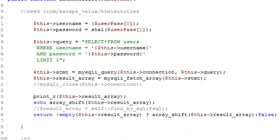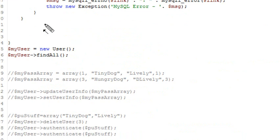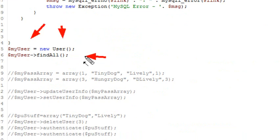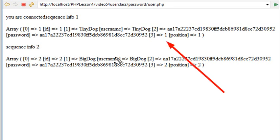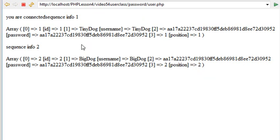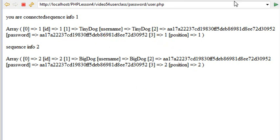Let's go down and instantiate my class — my users class, I'll call it 'my_users'. I'm going to first run the find_all method. That gives us all the data back that's in the database. We have two records. Here's the first one with the username, the password, and the position. And here's the second record — the ID, username, password, and position. That just prints everything out in the database.